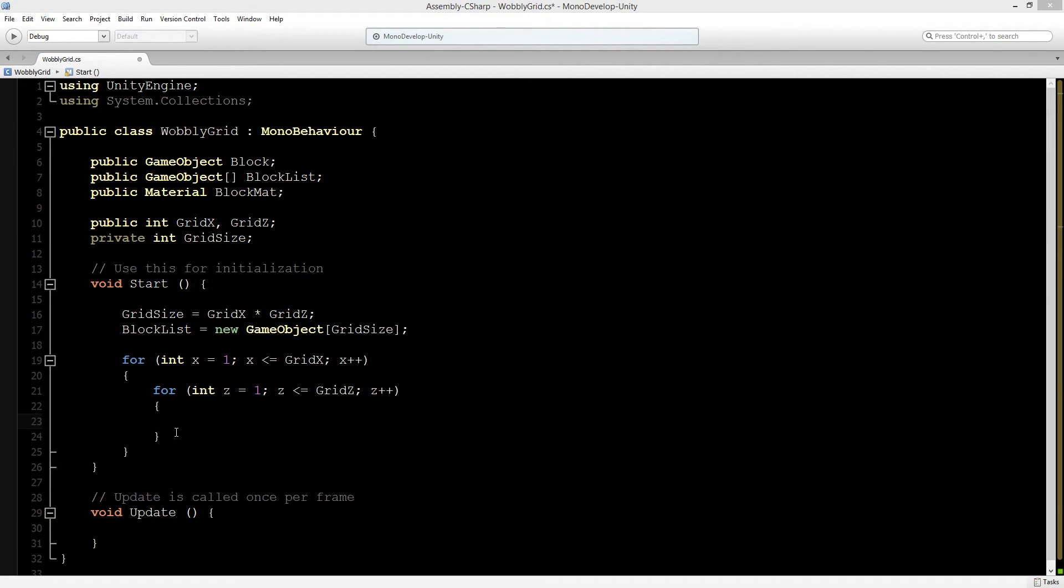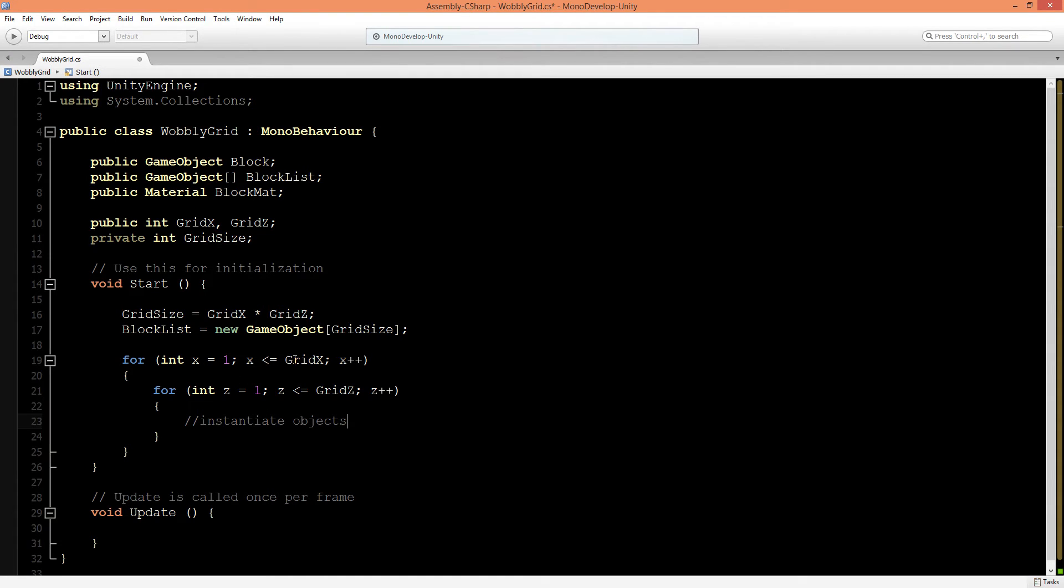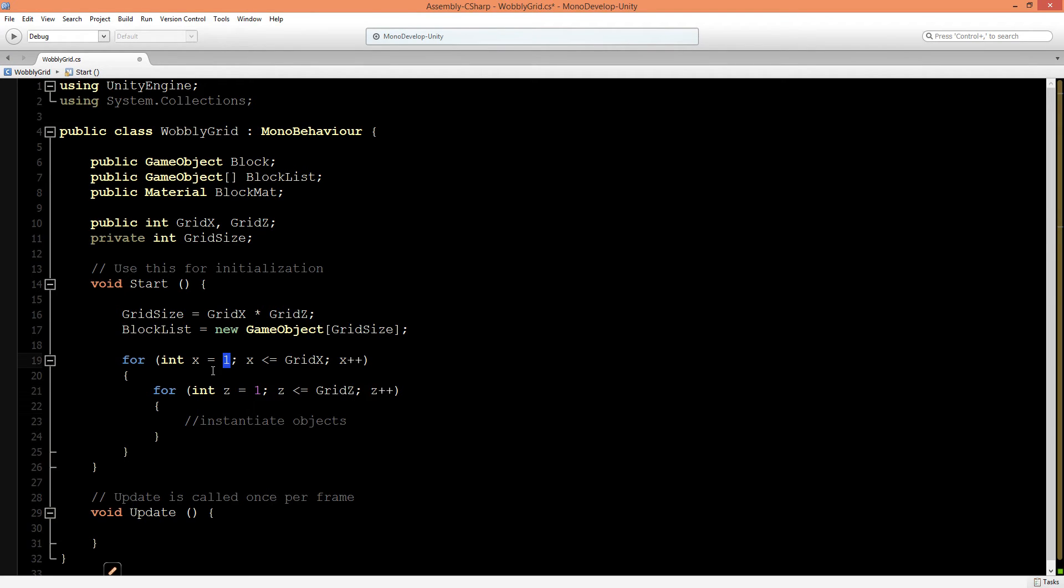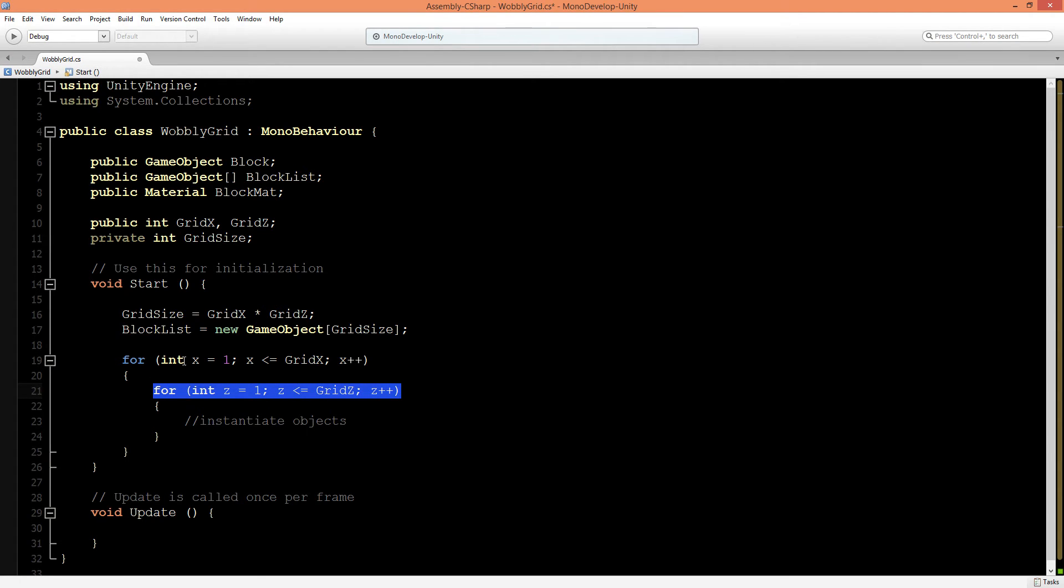Inside of the second for loop here, we can instantiate our objects. The way this is working is if we have a grid of 20 by 20, it will first go to the first row of the 20 and create 20 in its z position. If it's completed, it will go to number 2 and complete that row of 20 into its z position. Then we will have a total of 20 by 20 blocks instantiated.